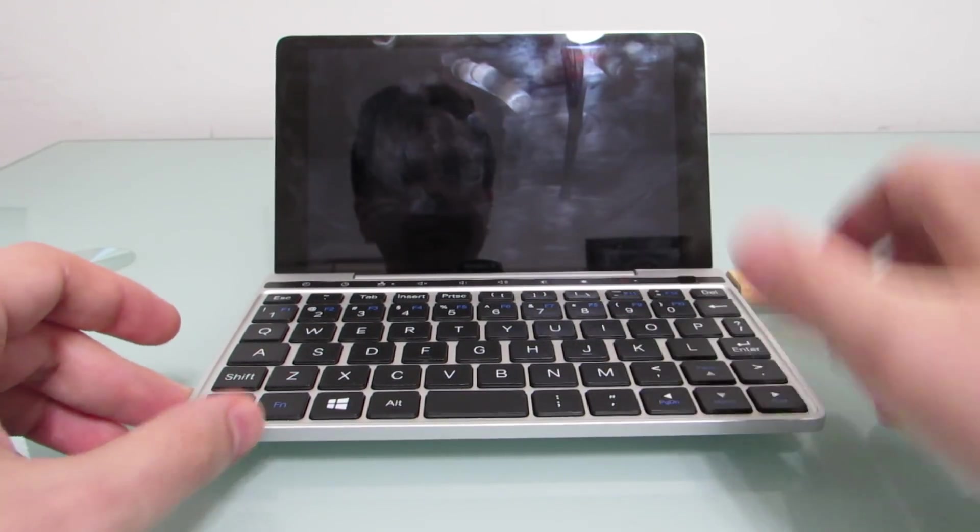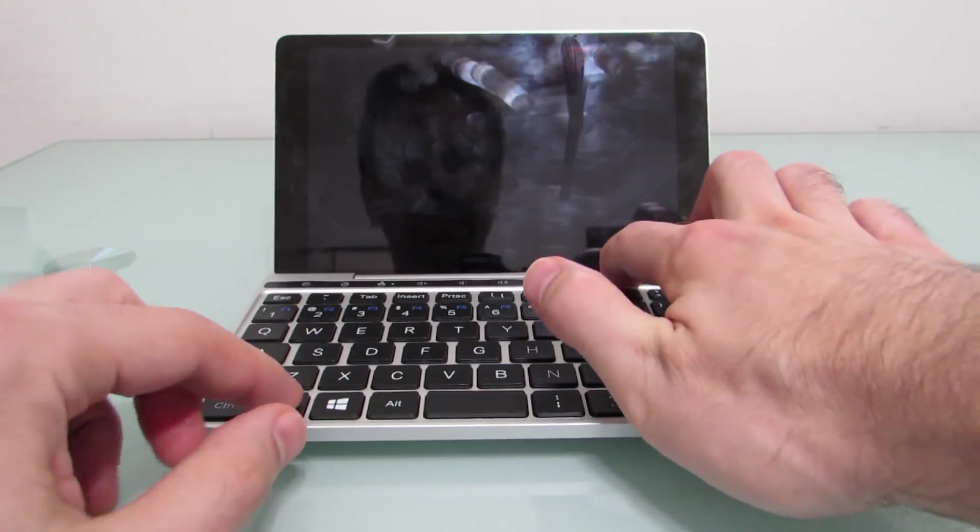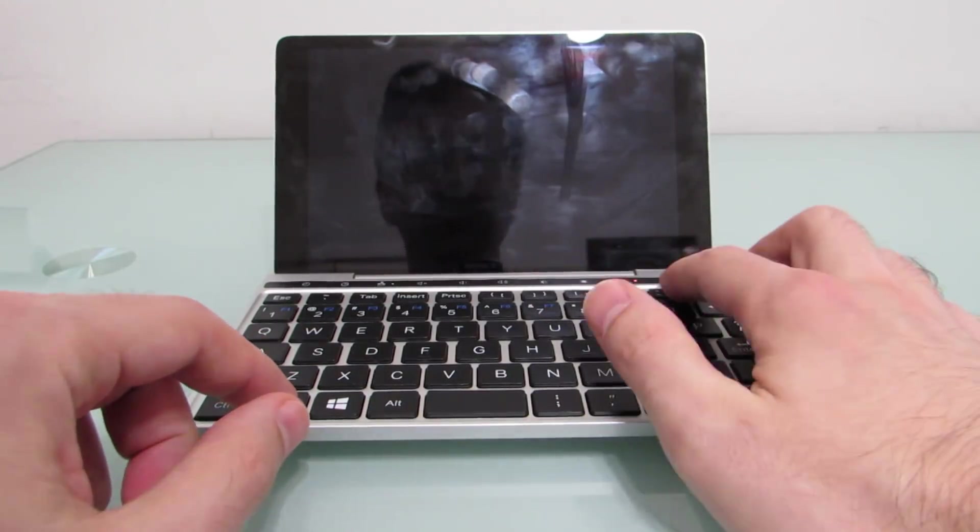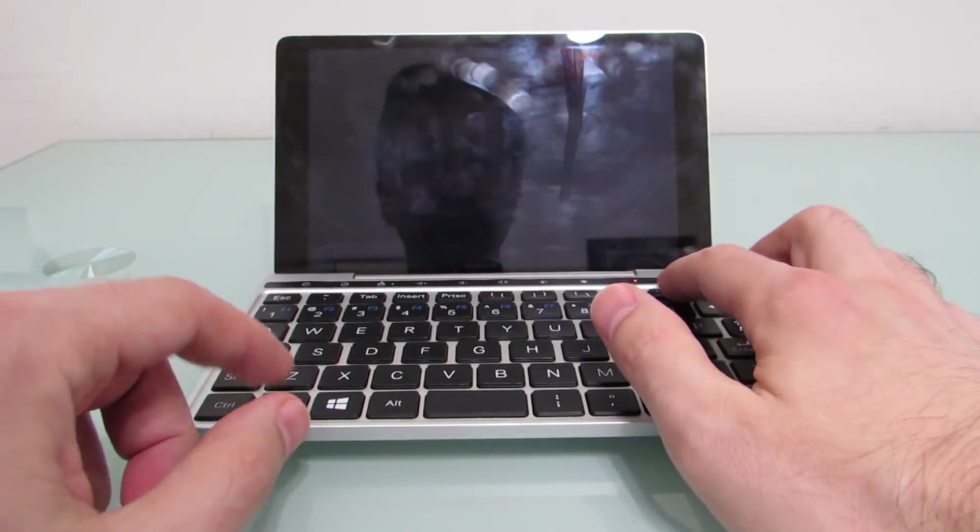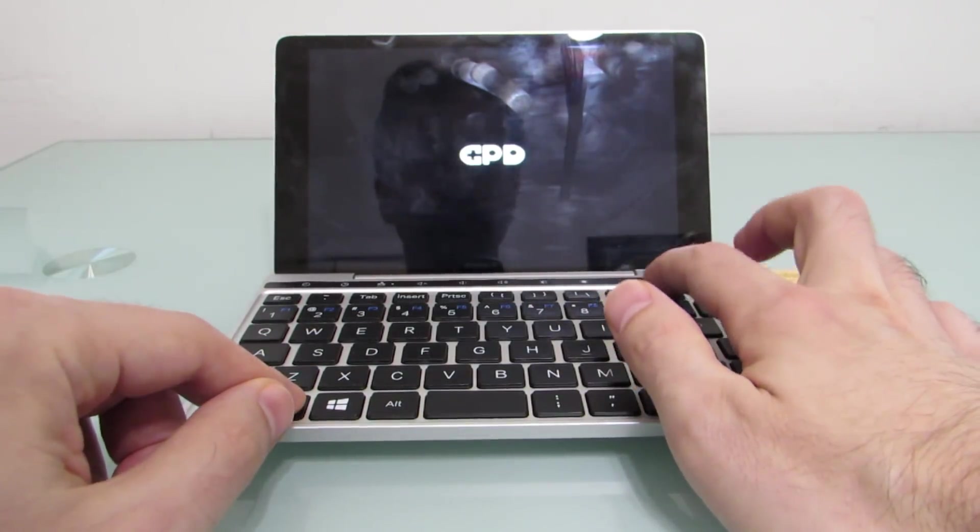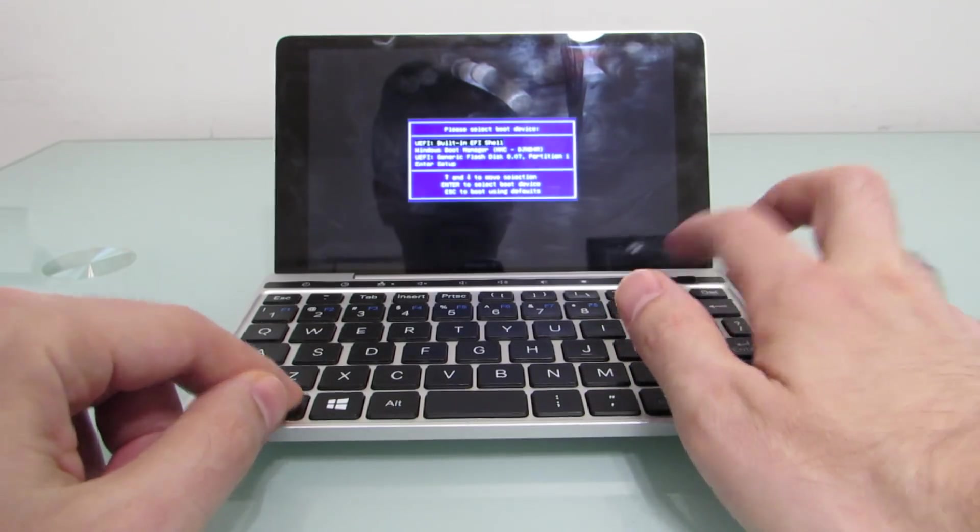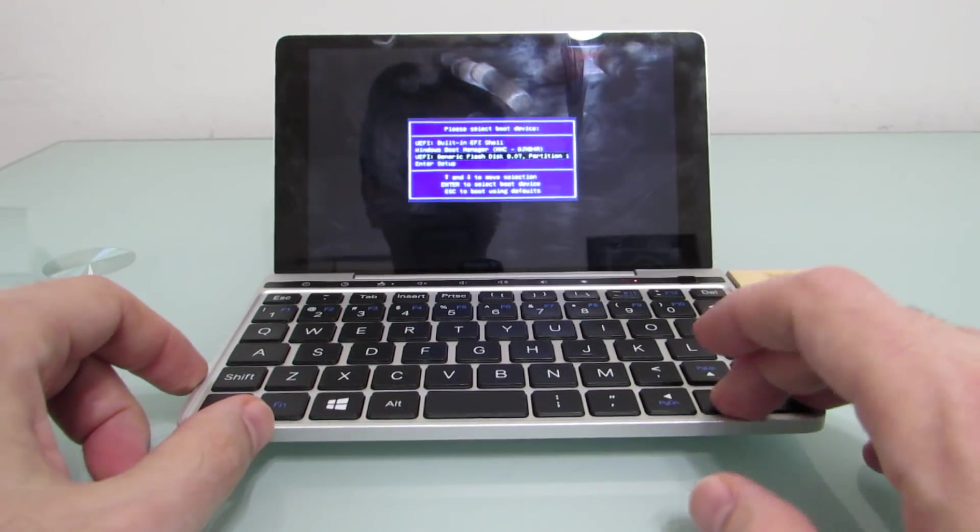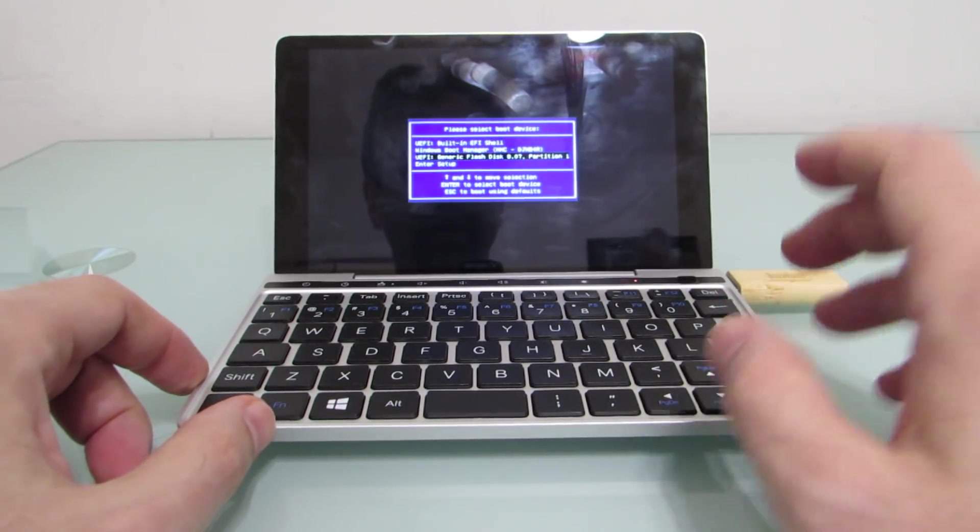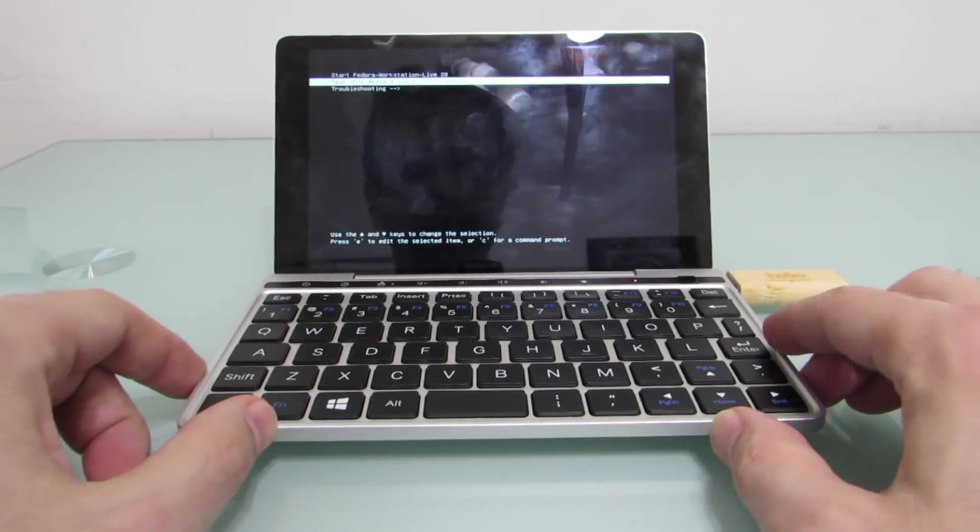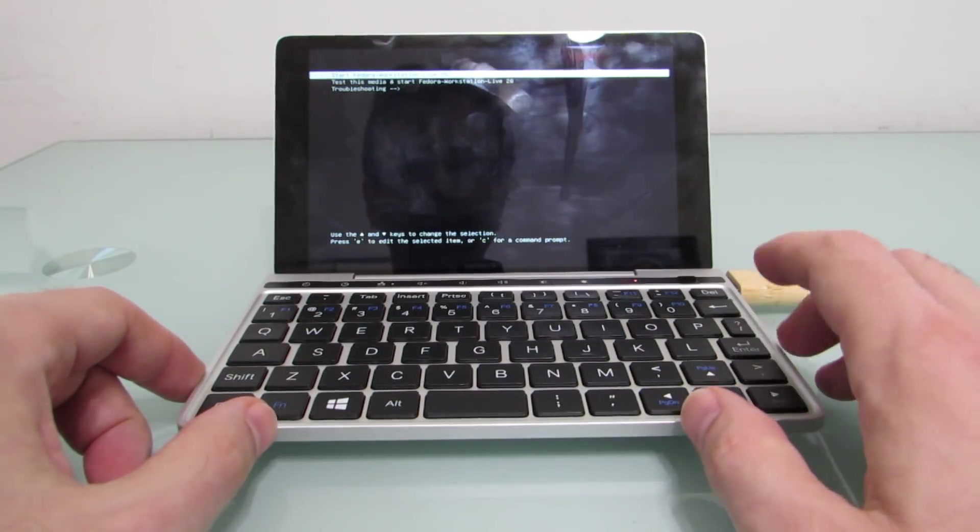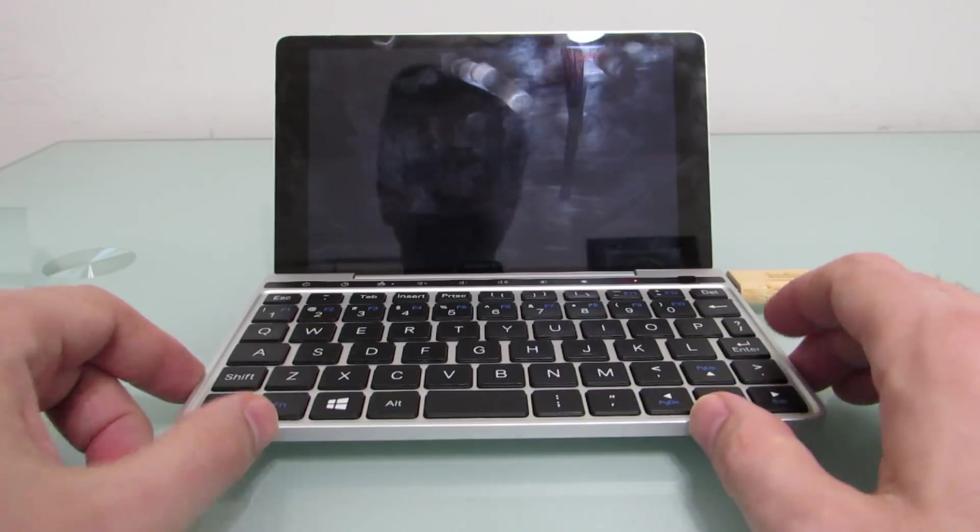And we've got some rain in the background. All right, next up. That's not the power button, that's the power button. Hit the F12 button again, go to the flash drive again, and this time we're going to try Fedora.